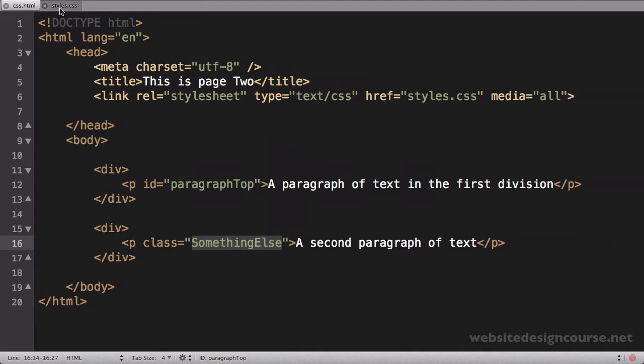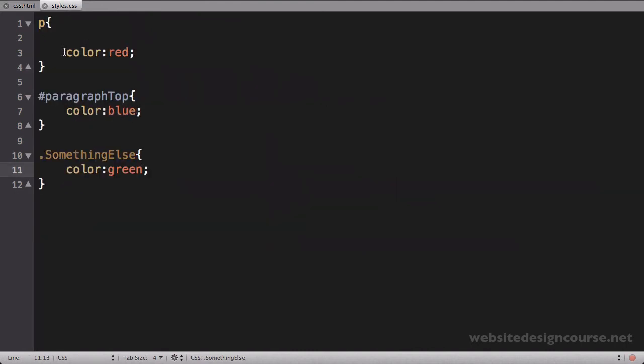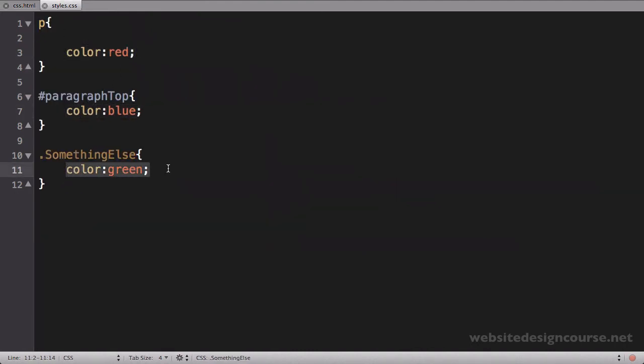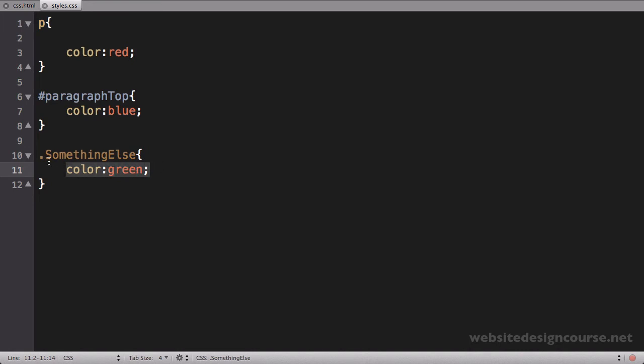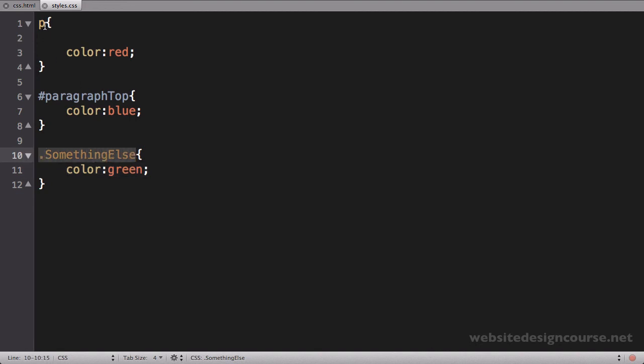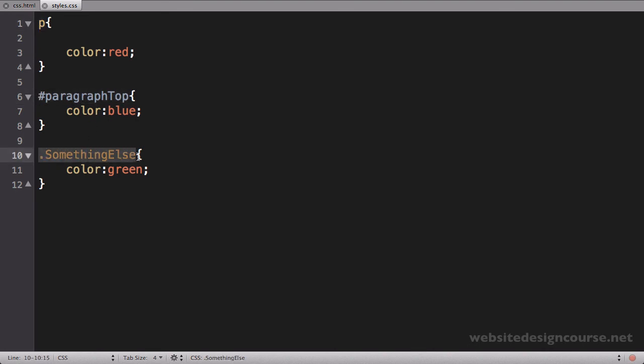Now I have three conflicting rules. This one says turn them both red, this says turn the top one blue, and this says turn the bottom one green. They turn these colors because of specificity. Classes are more specific than general tag selectors, and IDs are more specific than classes. That's the general hierarchy.